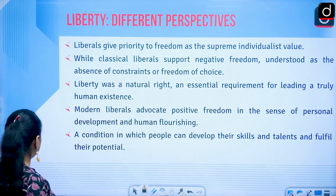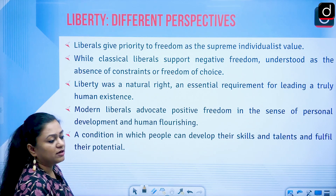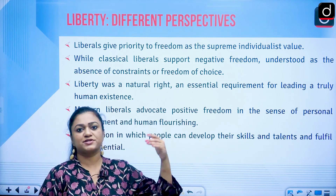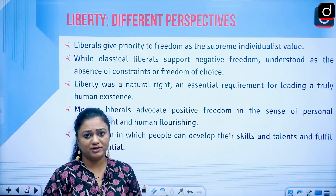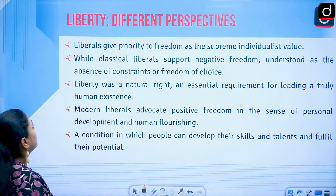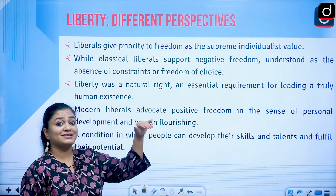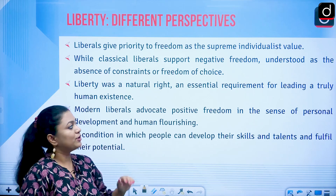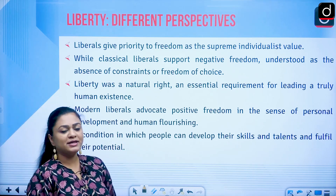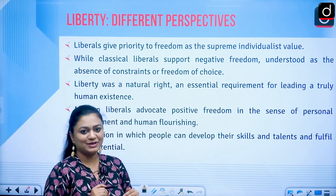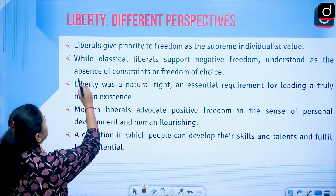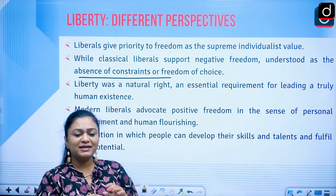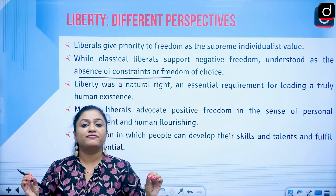Within liberalism there are different types. The first emerged as a negative conception, then we have positive or modern liberalism. The classical liberals — the earlier liberals — supported negative freedom. By negative freedom we mean the minimal state. Negative freedom is understood as the absence of constraints, or freedom of choice.